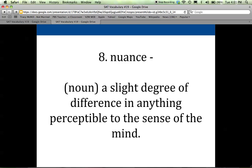Number eight is nuance. Nuance is a noun and it's a slight, very subtle, small degree of difference in anything perceptible — anything we can see, feel, smell, or taste. This actually comes from a French word meaning shade or hue. For example, if you're painting your bedroom blue, there are lots of different shades of blue with very subtle nuances and differences. You would never go to the store and just pick a paint assuming it's going to match your walls, because there may be very subtle nuances in the shades of blue.